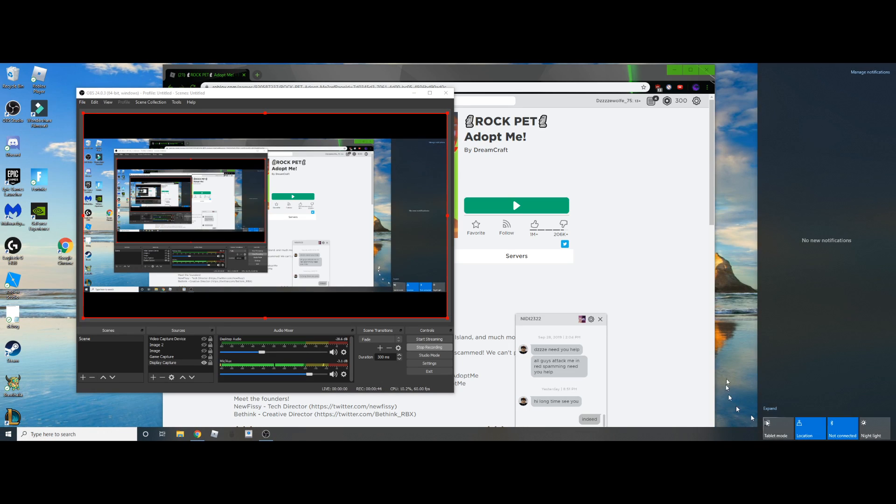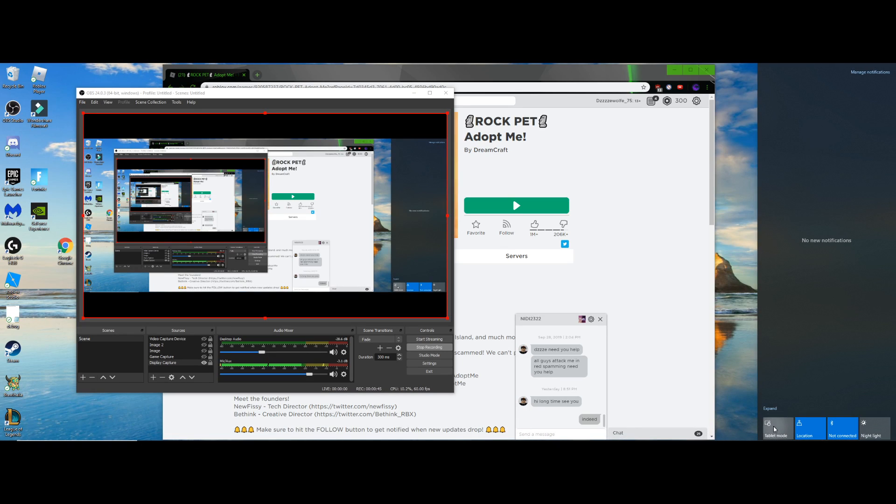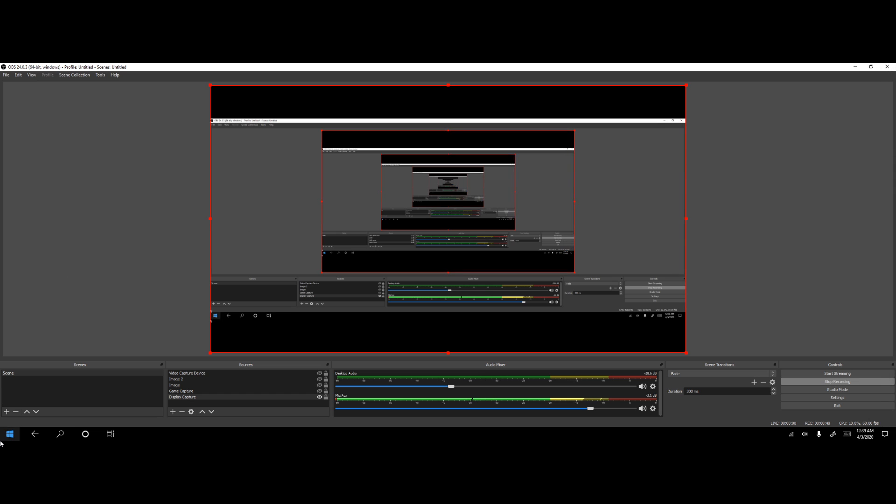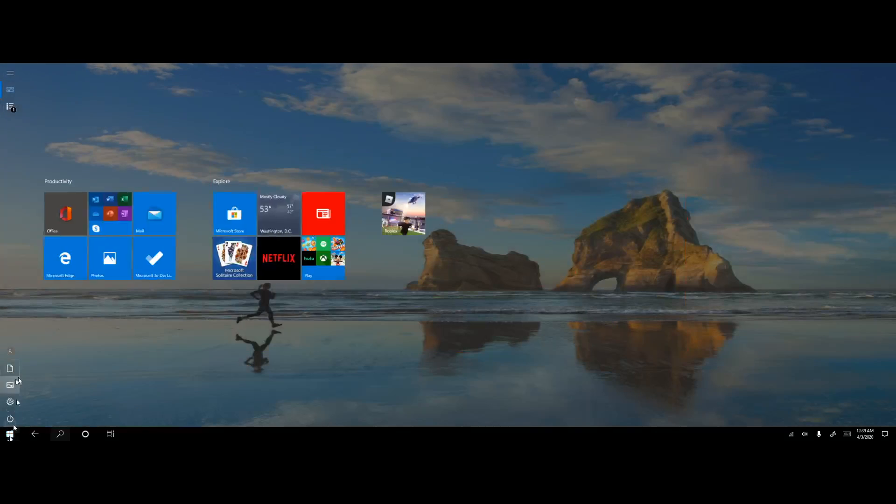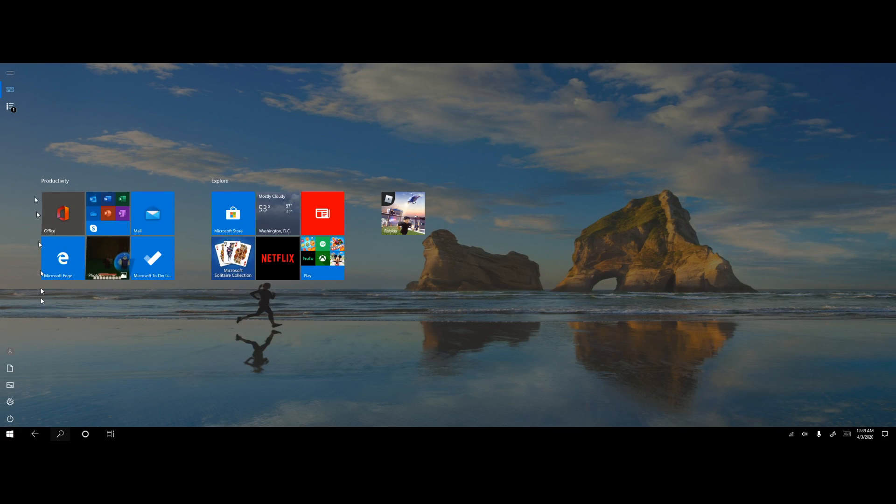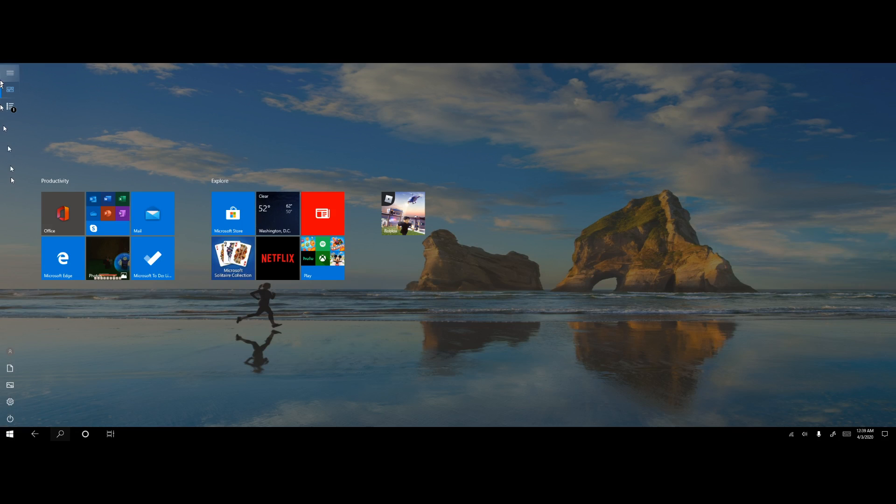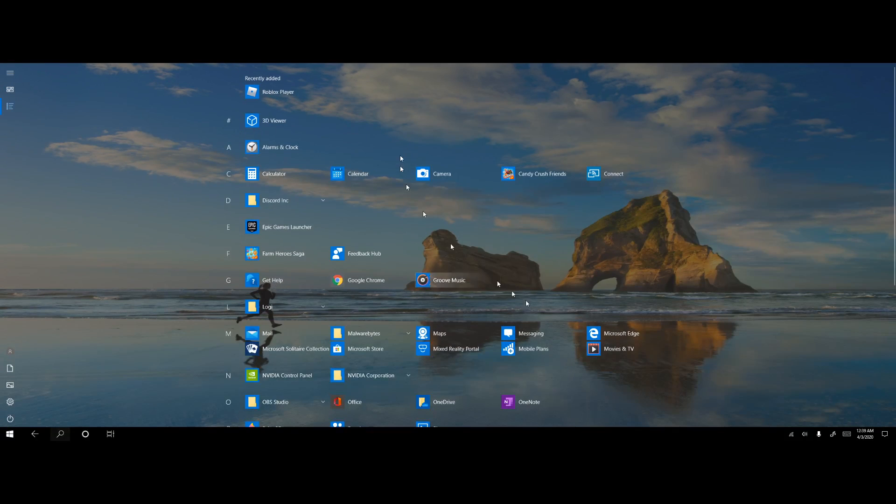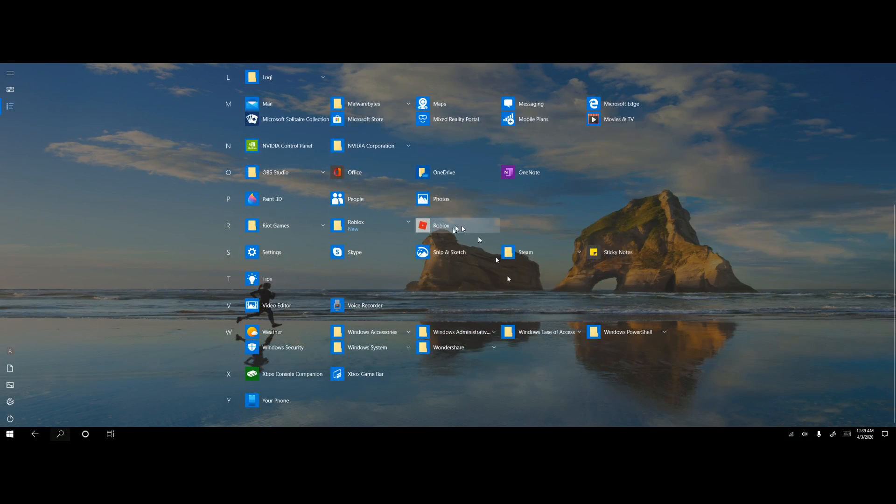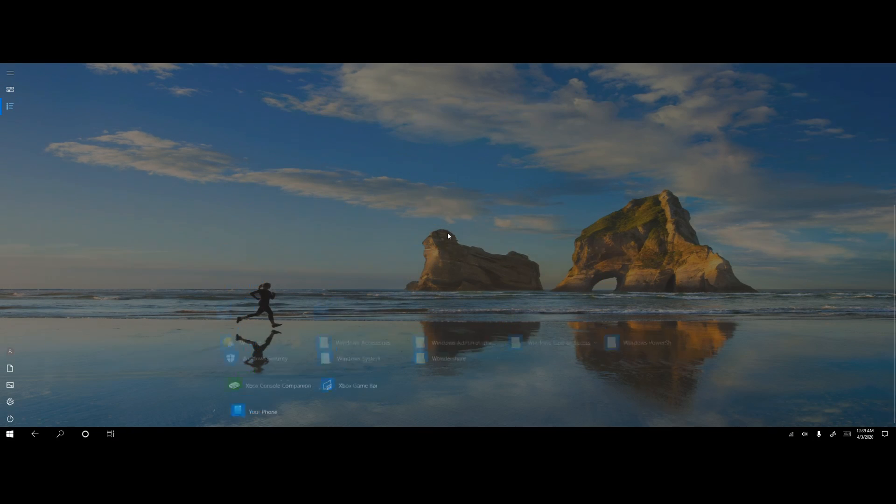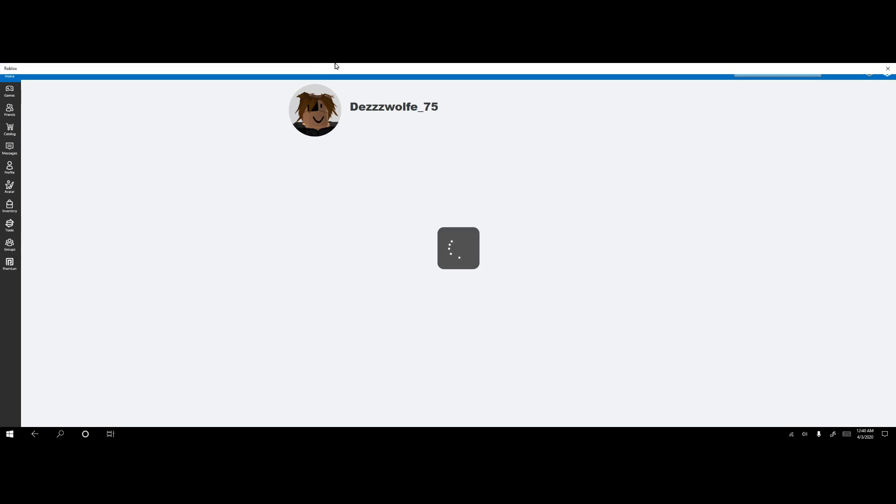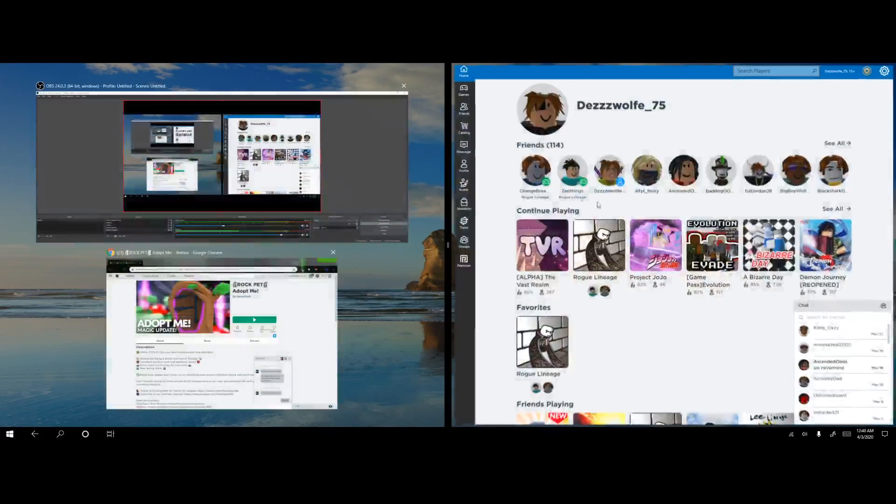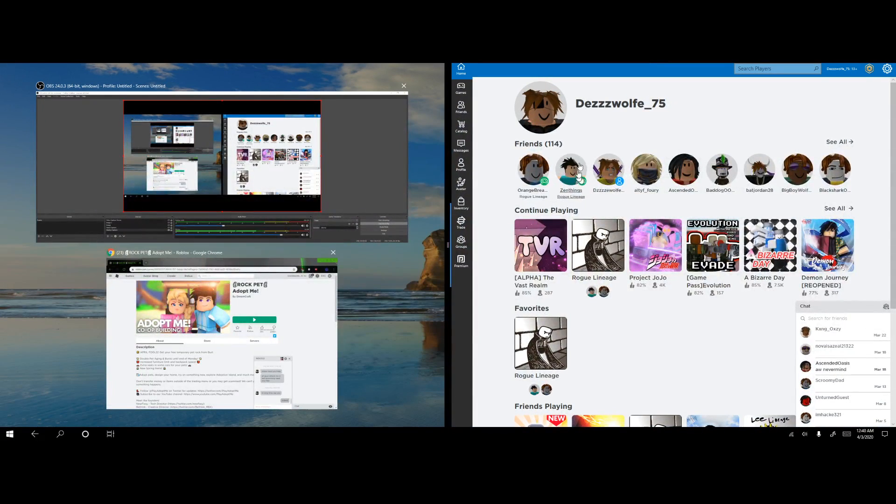Then after you've done that, you go to tablet mode. This is how I do it anyways. I go over here, I click on Windows, go to all apps, I open Roblox. This is the Windows version, which is really not good at all.